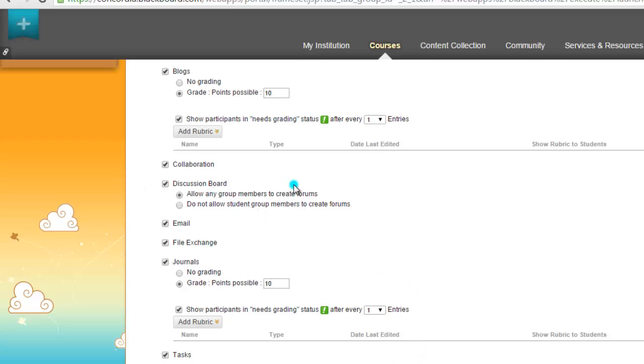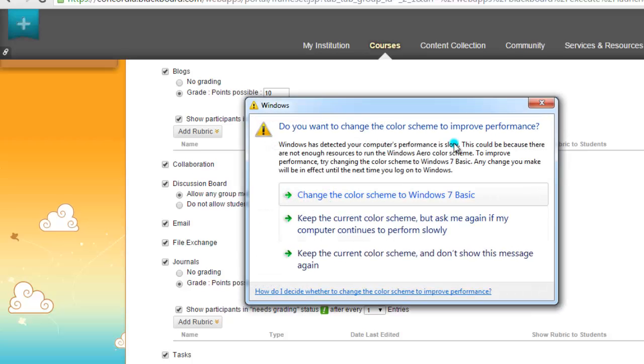You'll notice that maybe the discussion board is what you would want to grade potentially, but you cannot within the groups function. So to do that, you would do adaptive release and just select certain students to a specific discussion board.